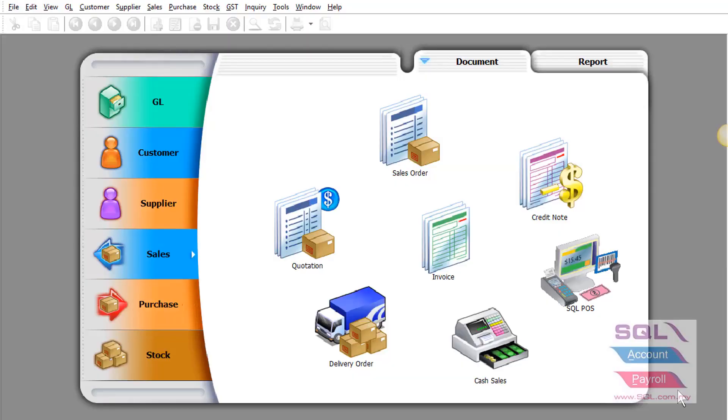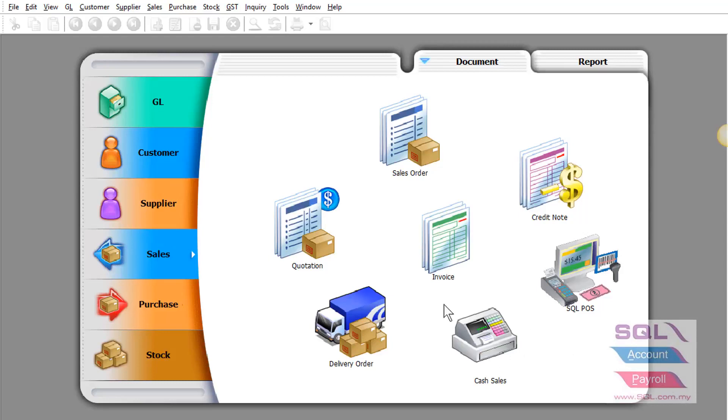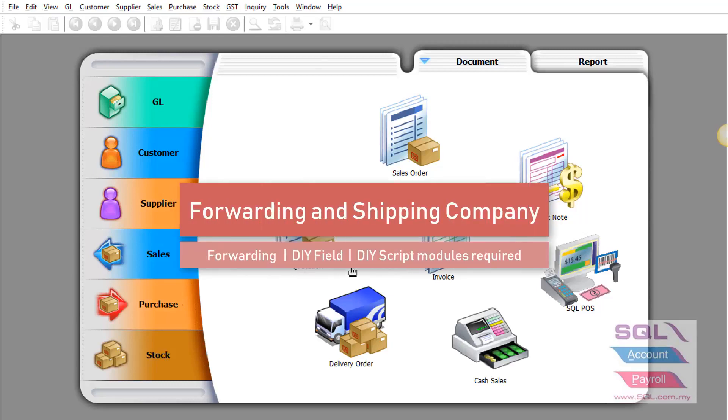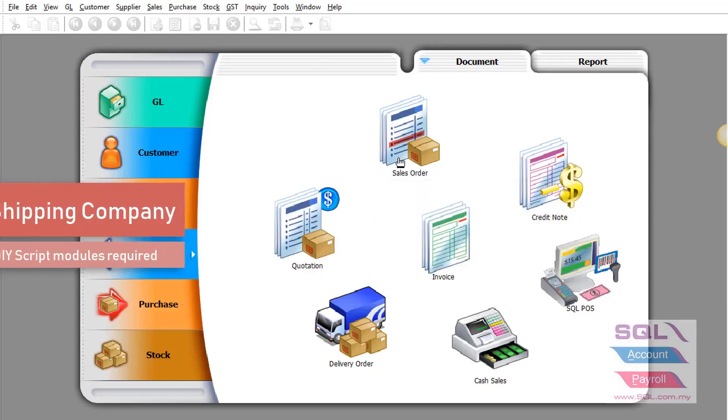SQL account has a very powerful module that is flexible enough to suit unique industrial needs and can support unlimited user-definable fields and user-definable logic. Let's look at the forwarding industry as an example.